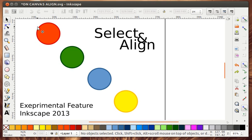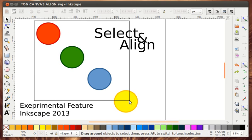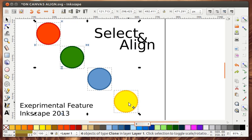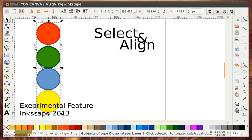And the more objects you have selected the more you can align.